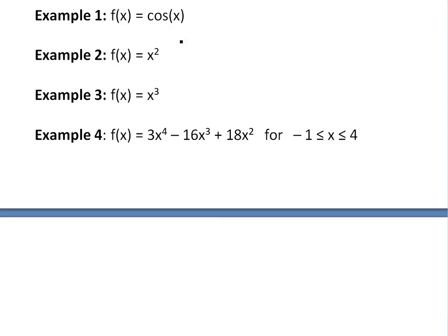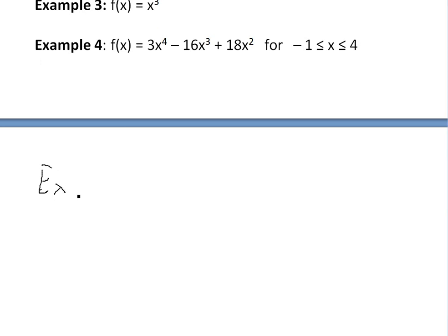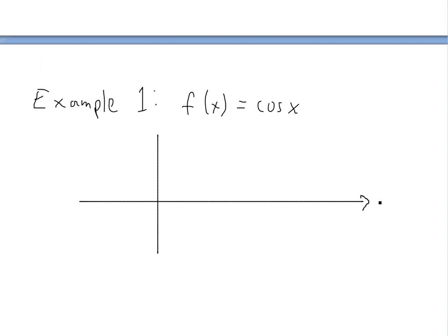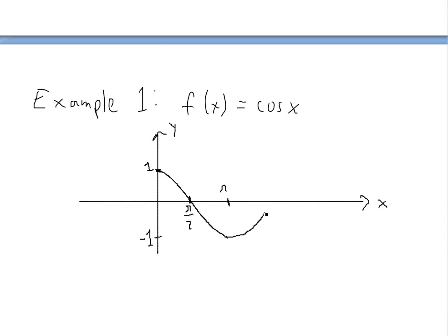Let's go over example one first and look at how the cosine function looks. So example one: f equals cos(x), and we want to find the local and absolute max and min. The first thing we should always do is graph it. Cosine is a periodic trigonometric function. At x equals zero you have a value of one, then as you move by pi over two you get to zero, then at pi it's negative one, at three pi over two it's back to zero, then back to one at two pi, and it keeps going on forever in the same pattern.